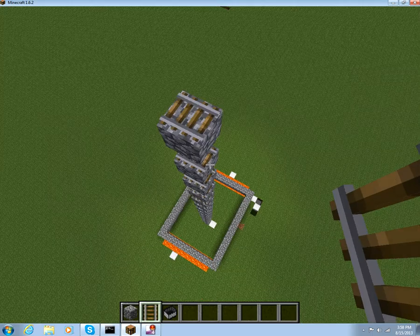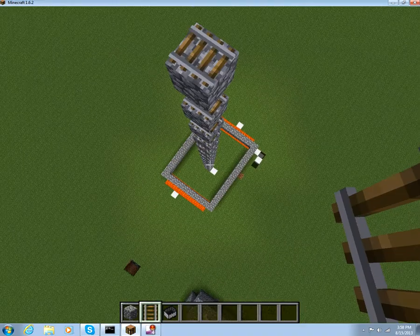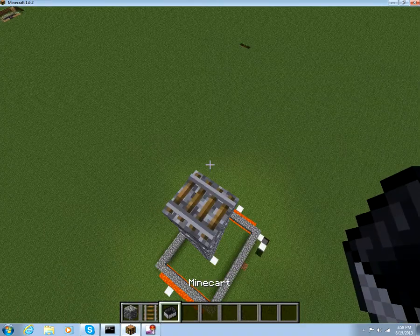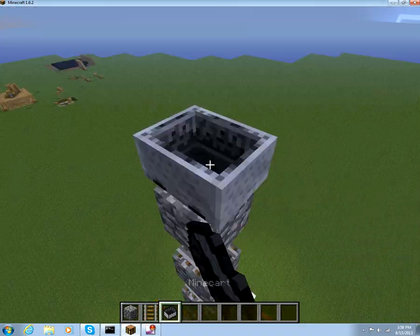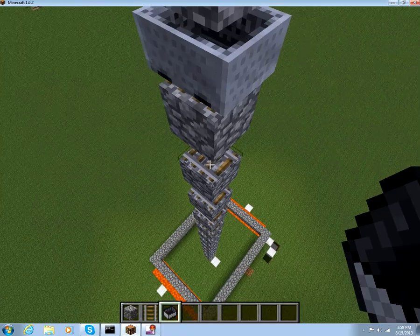So yeah guys, I just built that 16 blocks up. So now you gotta just place minecarts on everything.